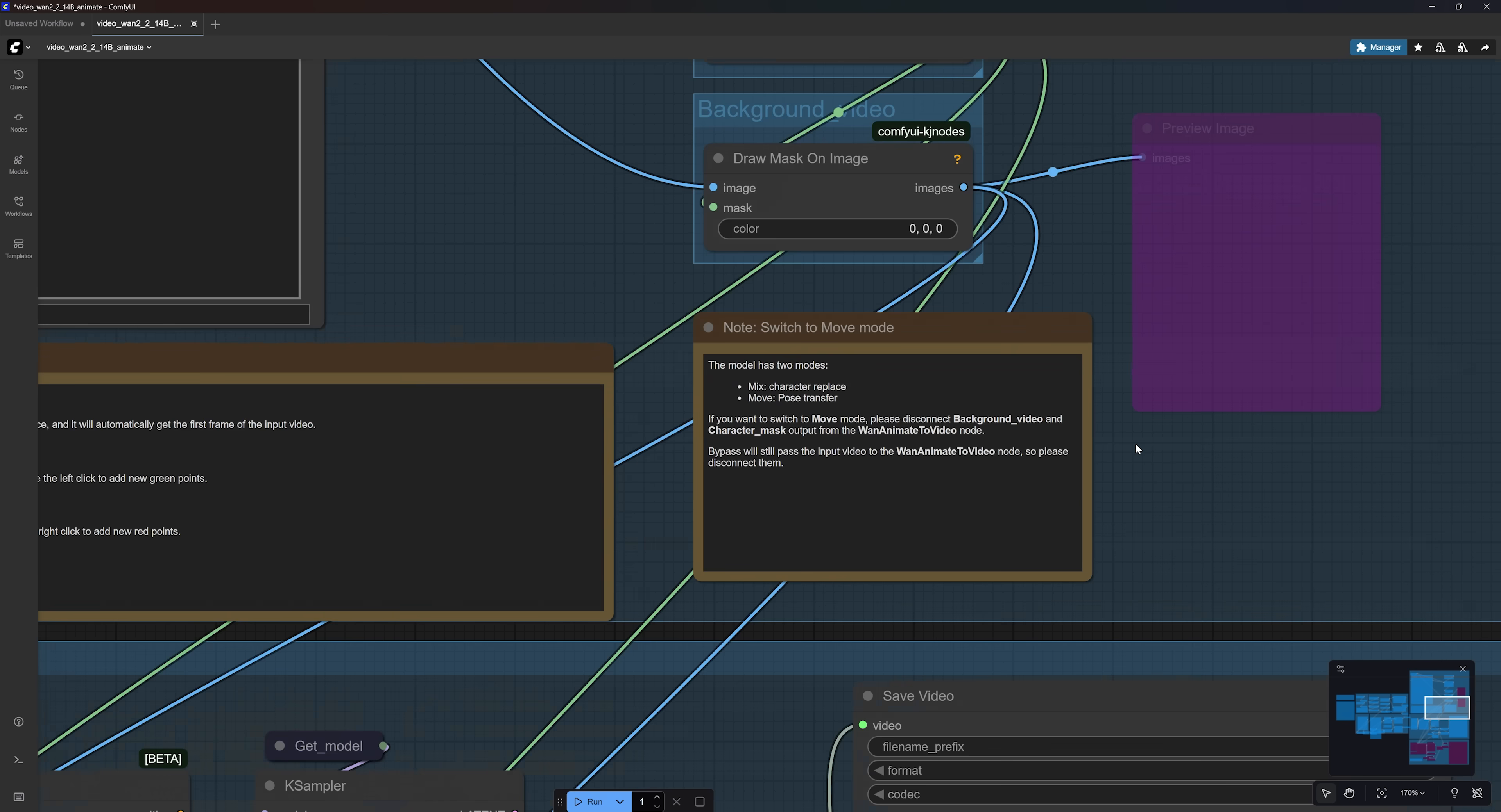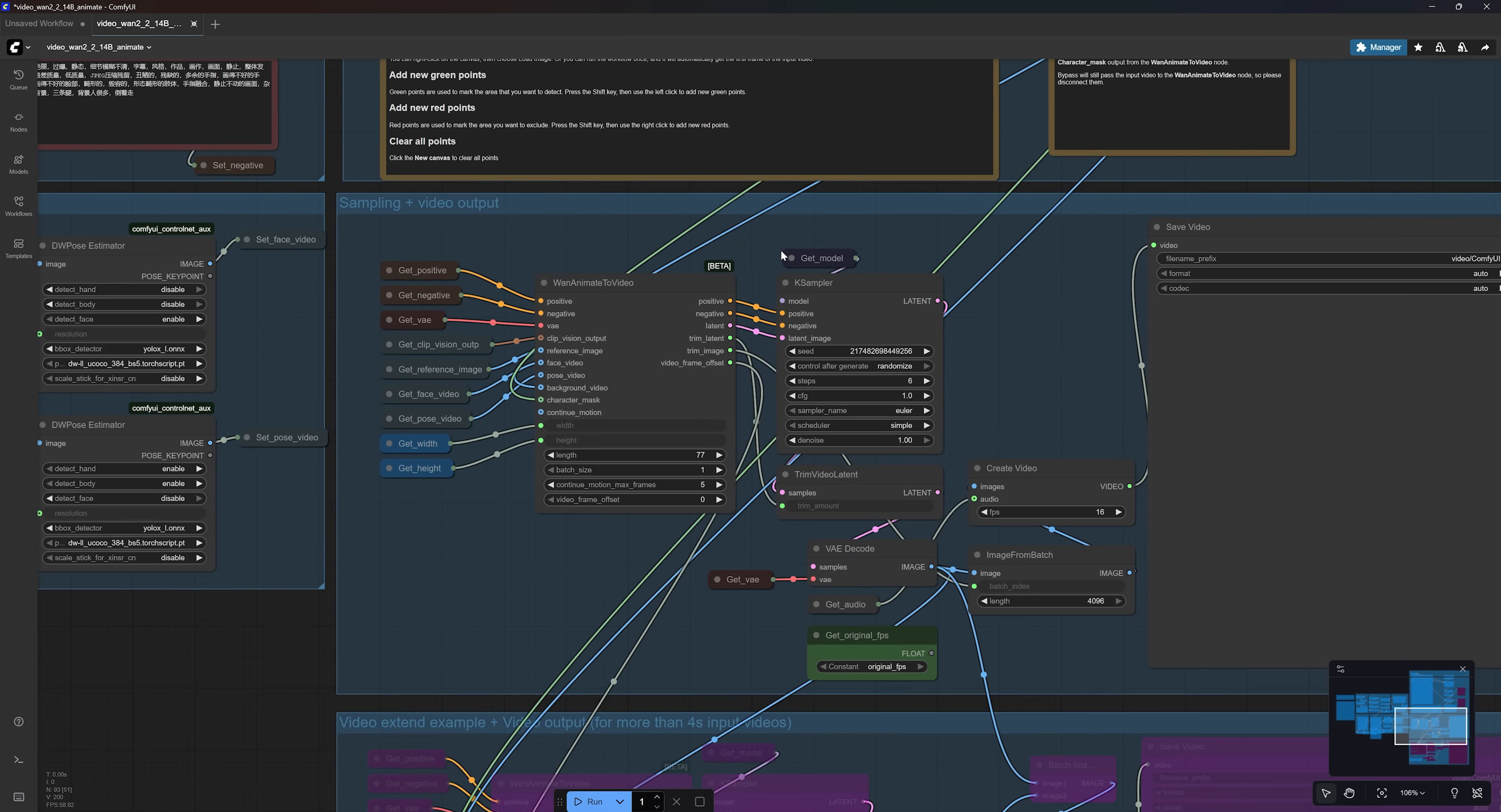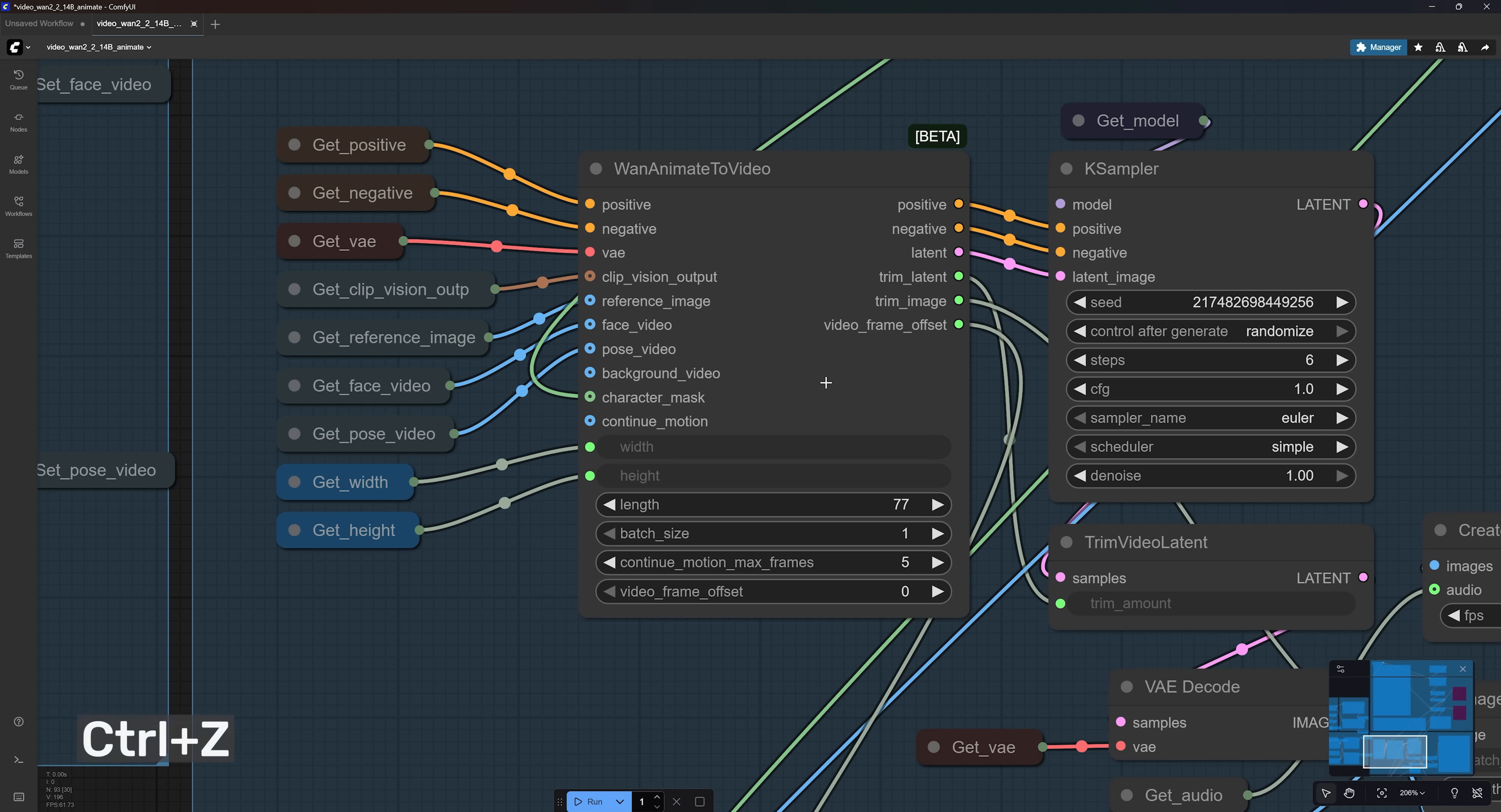By default, the workflow is set to use mix mode. If you want to switch to move mode, simply disconnect the background video and character mask nodes from the 1.Animate to video node. I will keep the default connections for now because I want to use the mix mode.